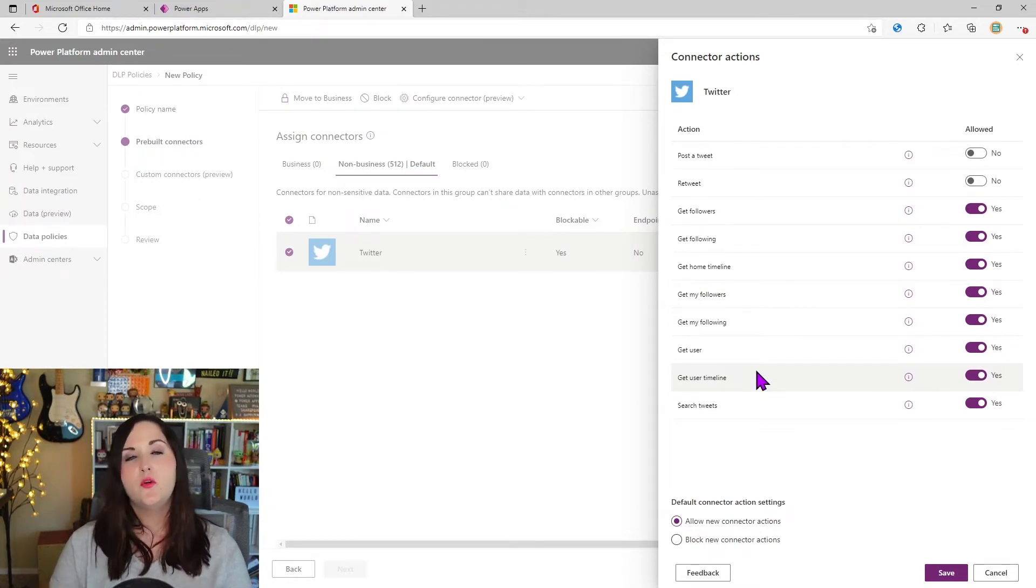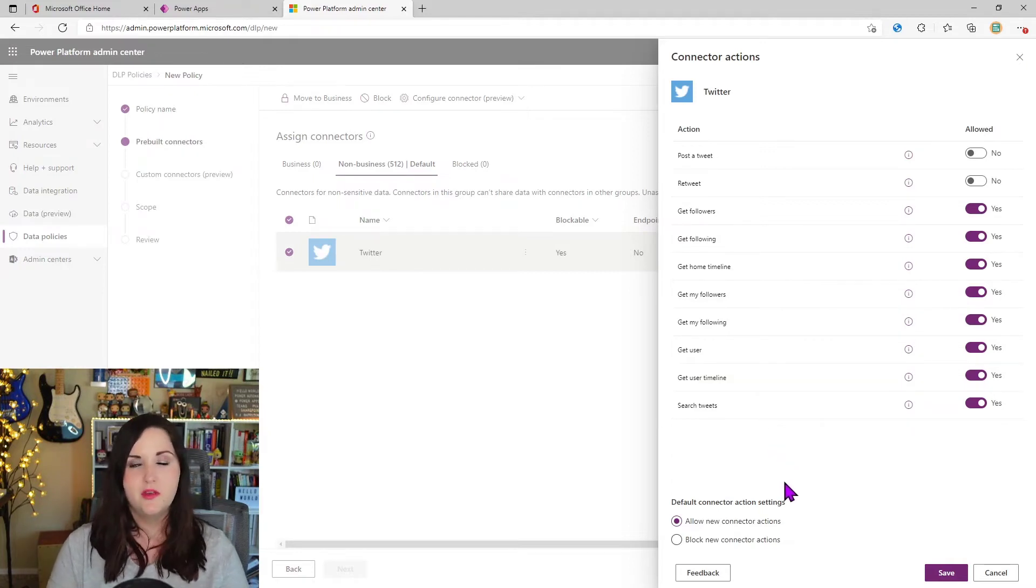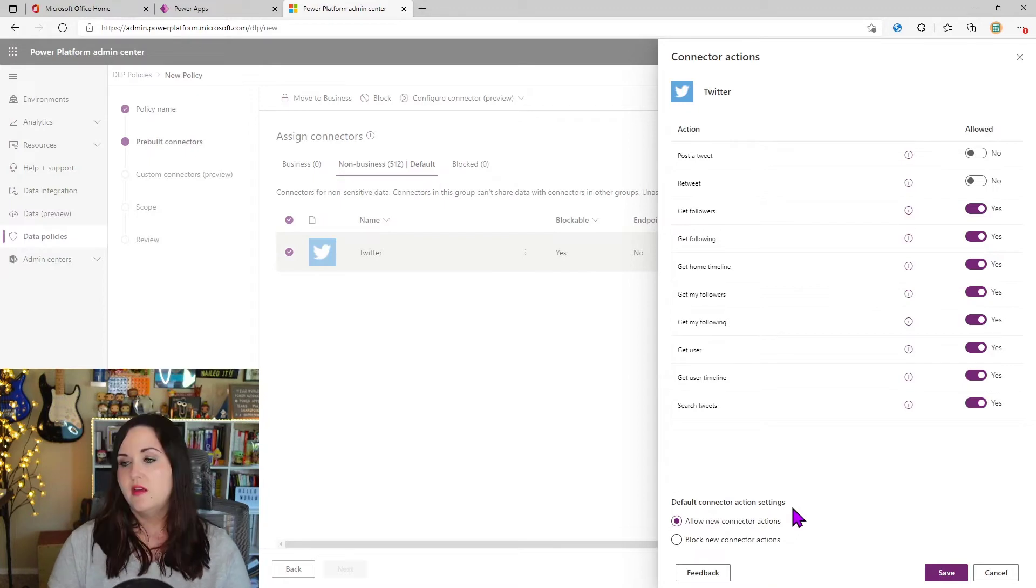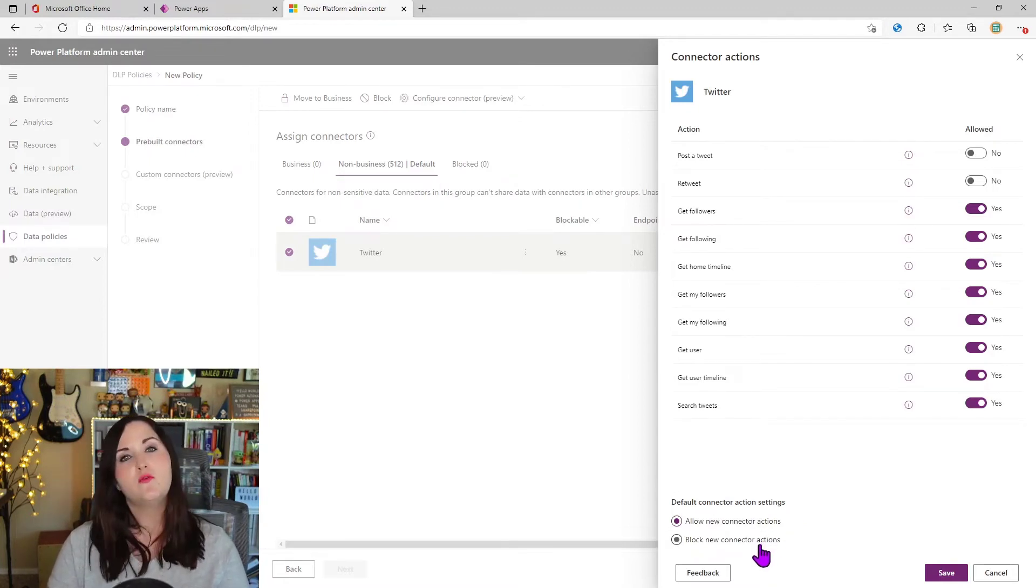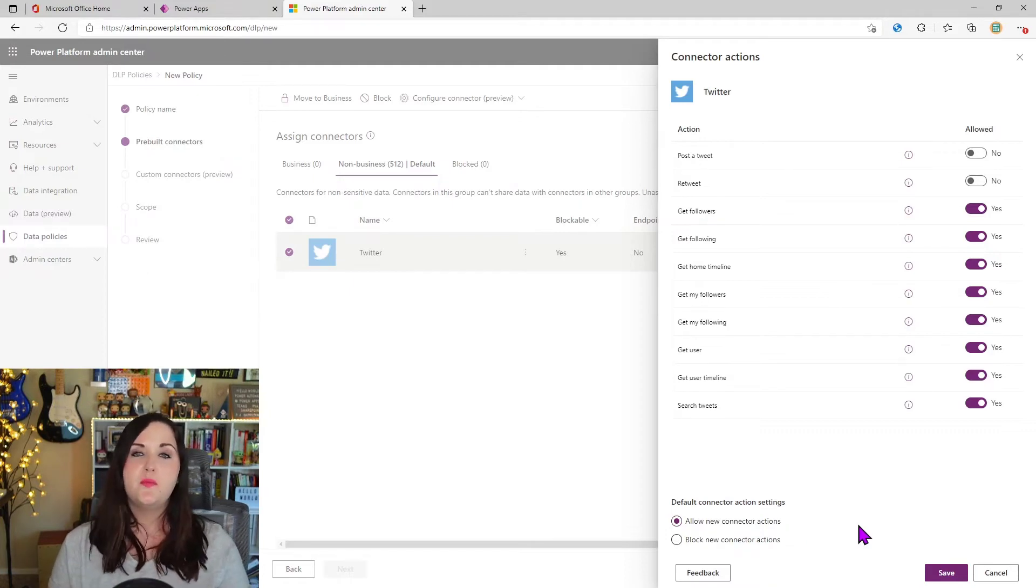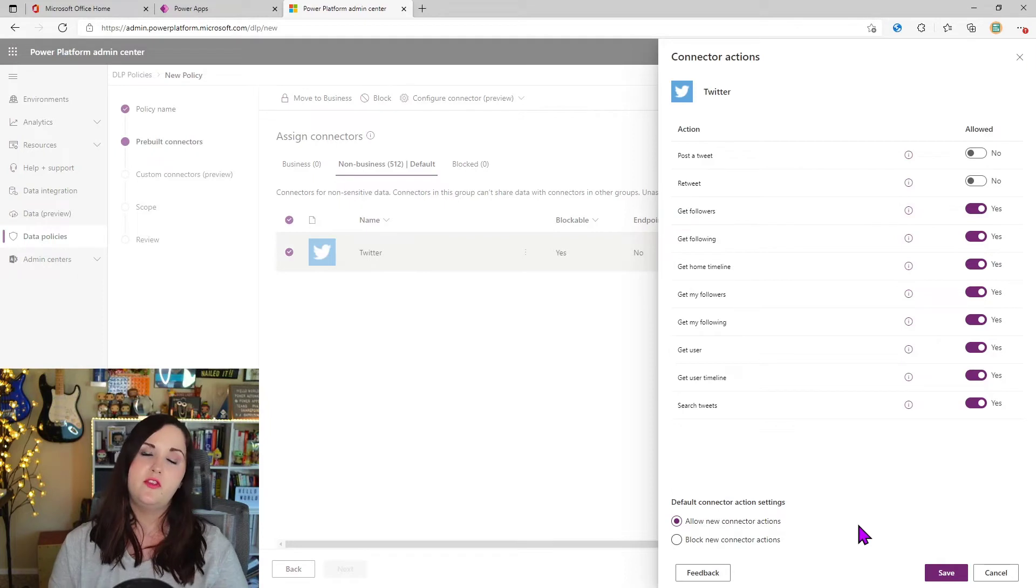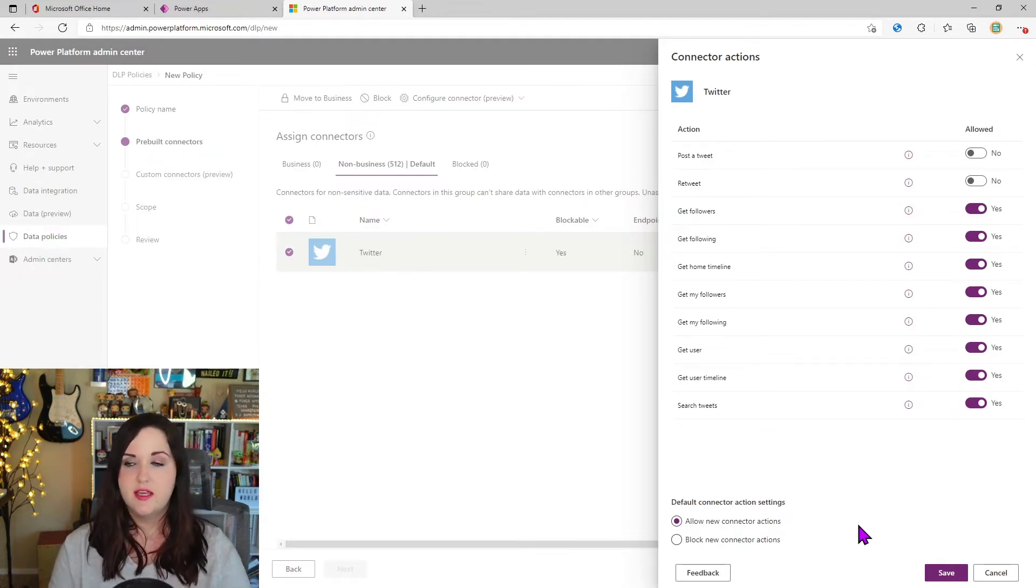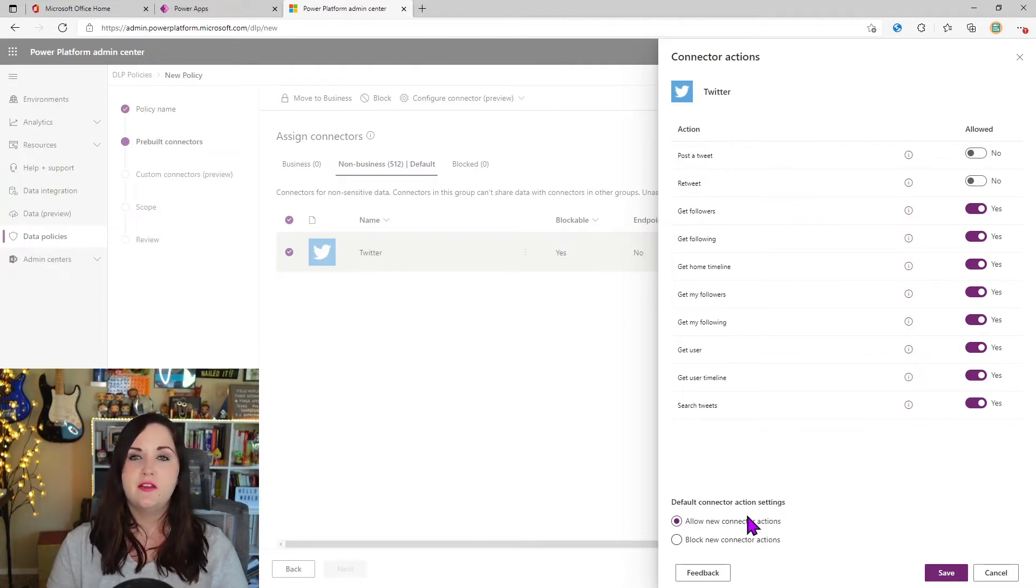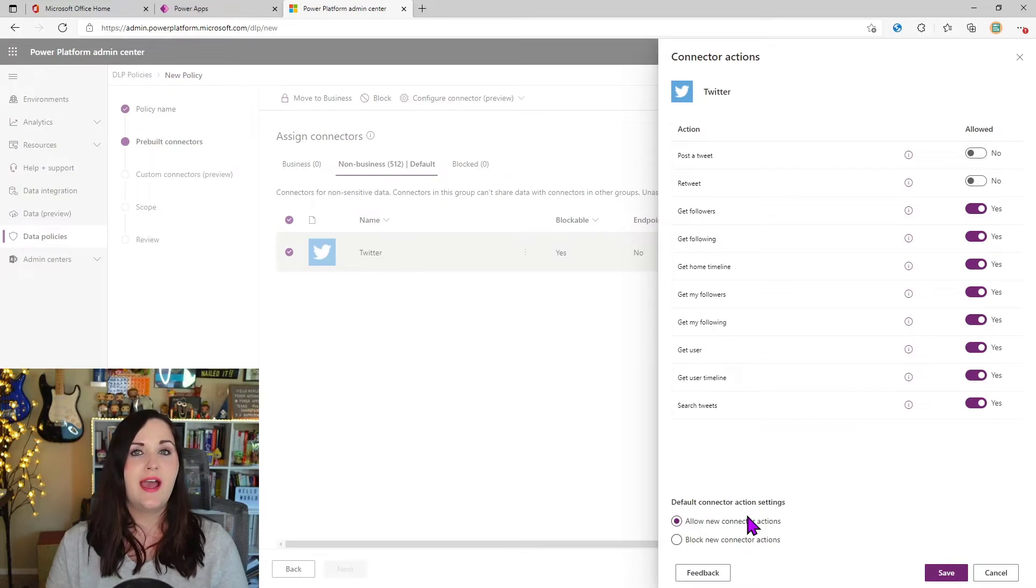The other important thing to know about this new functionality is here at the very bottom, we'll see an option for default connection action settings. And the default is allow new connector actions, but we have another option for block. So what this means is connectors are being updated all the time. So if in the future, a new action is added here in this case to the Twitter connector,